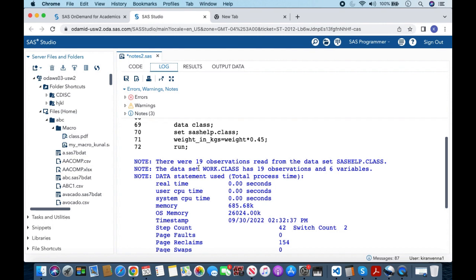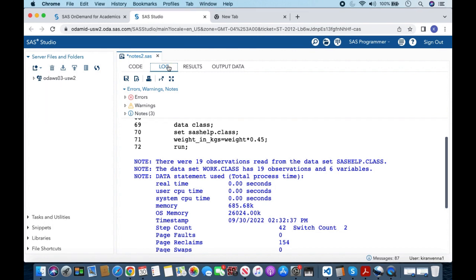The important point is: even though you don't have a warning or error, it is always important to look into your log and fix any specific note you think is important. This will avoid a lot of problems in the future — you may run your code and think everything is fine, but after a few days you may find your results are not what you expected. So always be careful with notes and always look into the log. That's all for this topic — if you like it, please give it a thumbs up, share, and subscribe. Thank you.